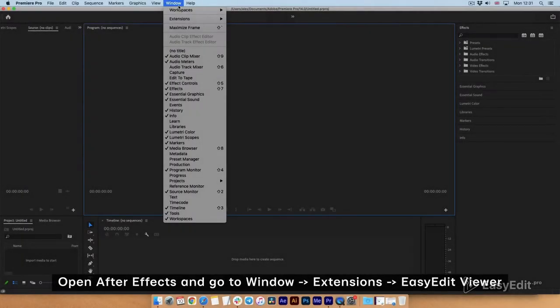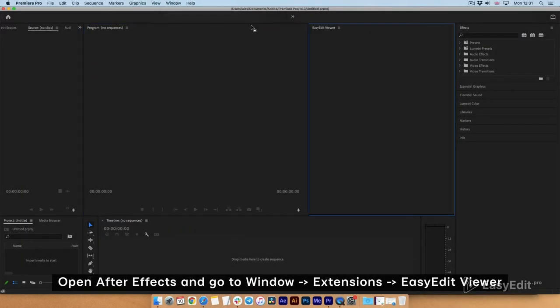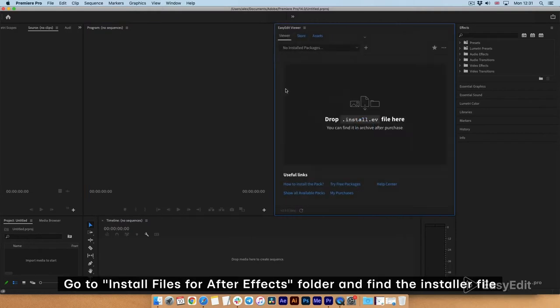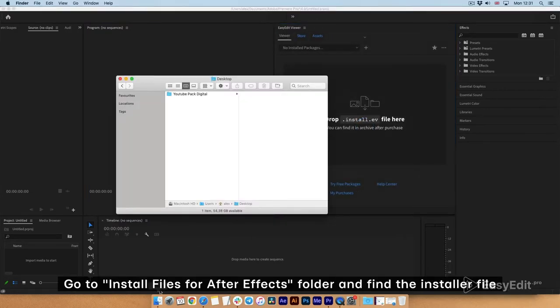Open After Effects and go to Window, Extensions, Easy Edit Viewer. Go to Install Files for After Effects folder and find the installer file.